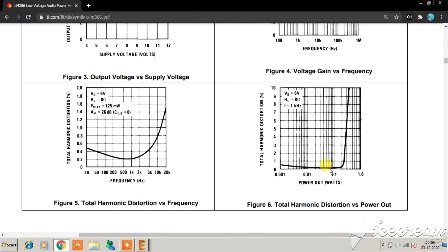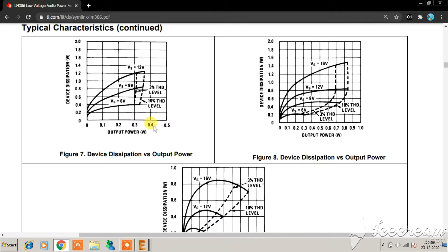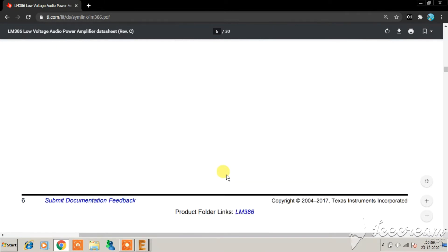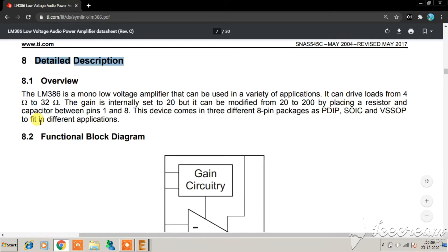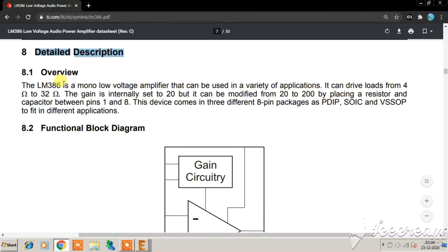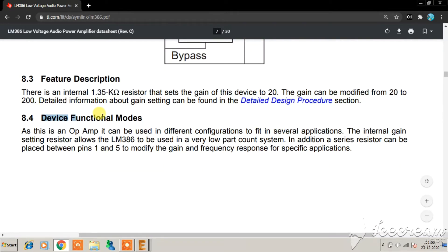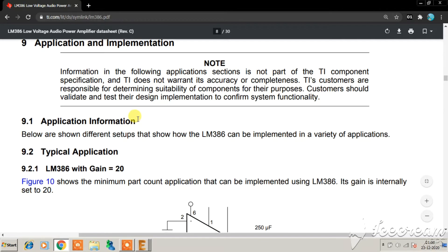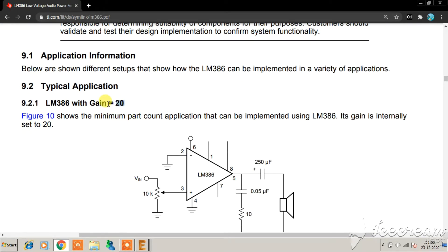For total harmonic distortion versus frequency, you cannot expect very low THD from this older IC, but it works satisfactorily. Moving to the detail description, the LM386 is a low-power mono amplifier suitable for a broad range of applications. The gain can be modified from 20 to 200 using a resistor or capacitor between pin 1 and pin 8. In the device functional modes, a gain of 20 is achieved with no capacitor across pin 1 and pin 8 — this is the simplest circuit you can build.